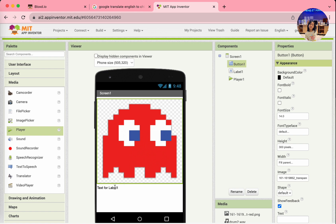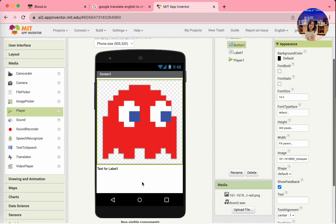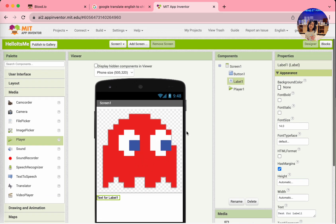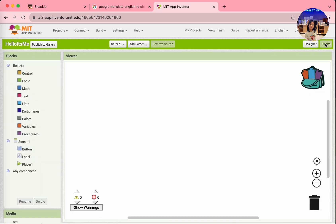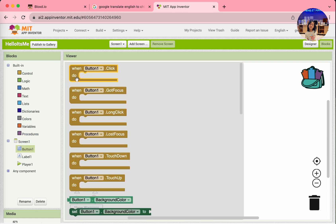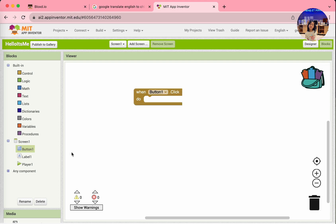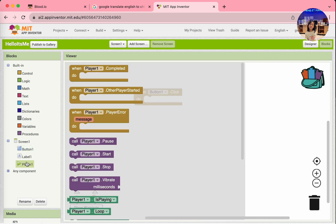And then, for the label, we'll do it later. Go to the Blocks. Select button 1. When button 1 clicked. What do we want when the button is clicked? We want the sound to play.